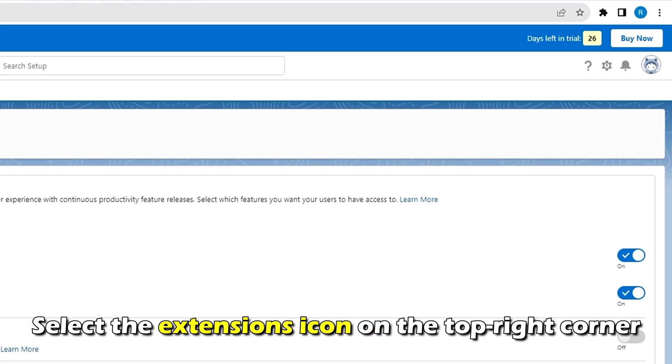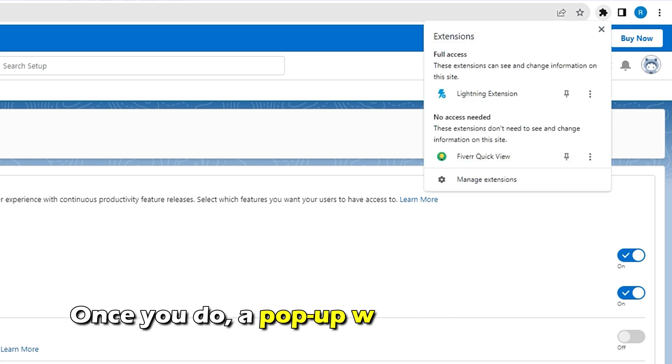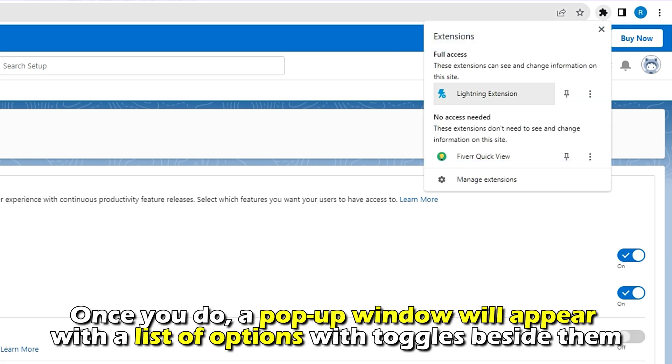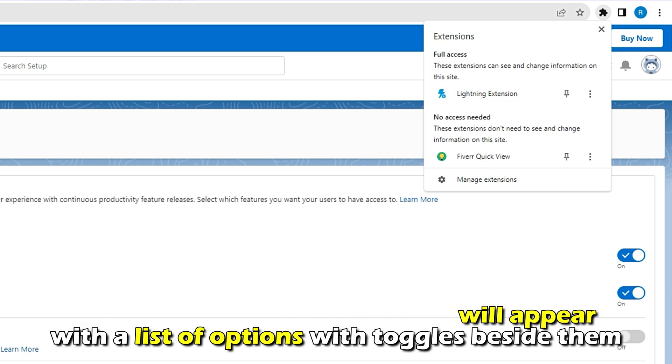Select the Extensions icon on the top right corner. Once you do, a pop-up window will appear with a list of options with toggles beside them.